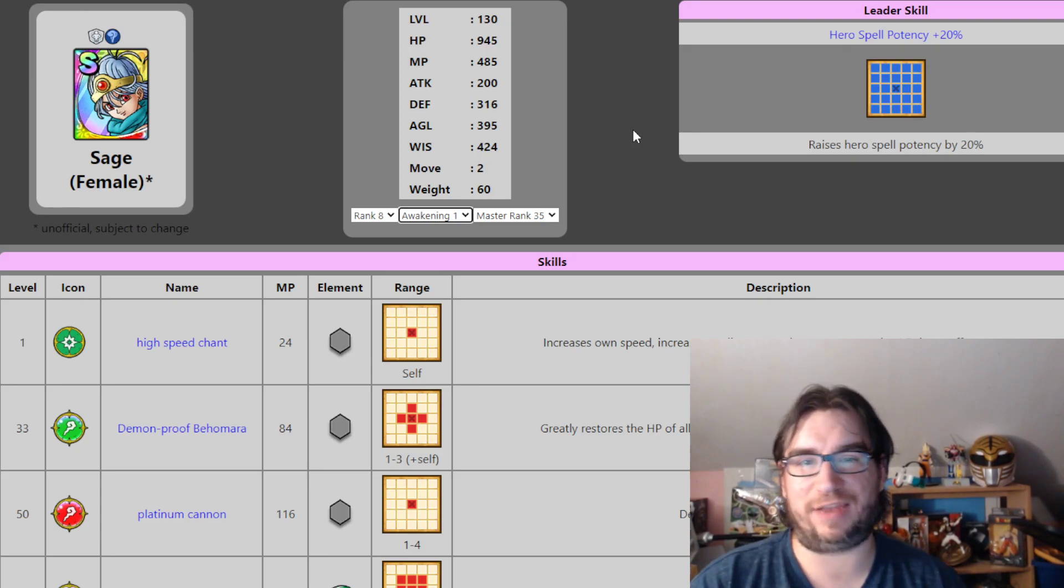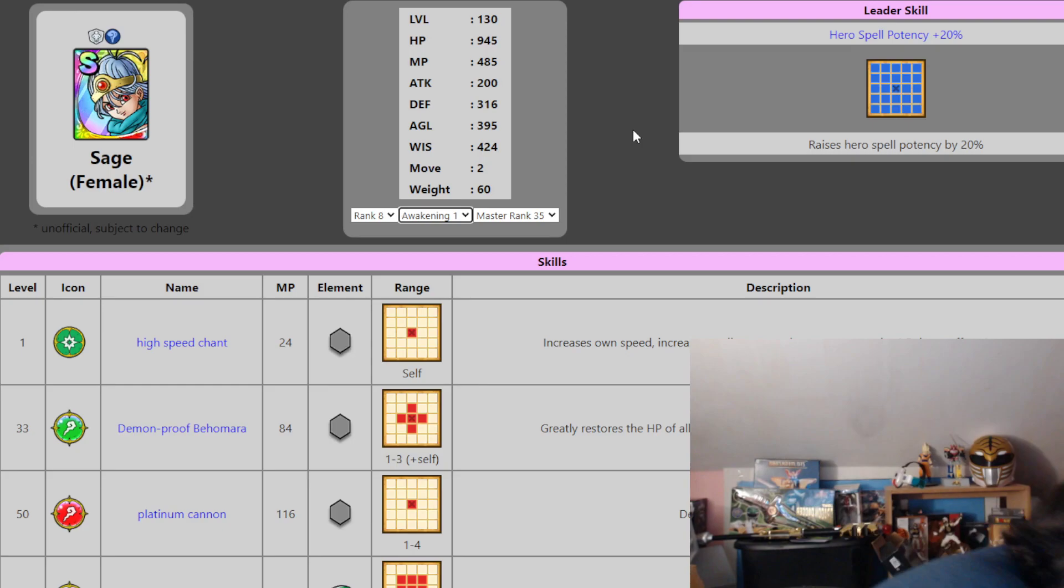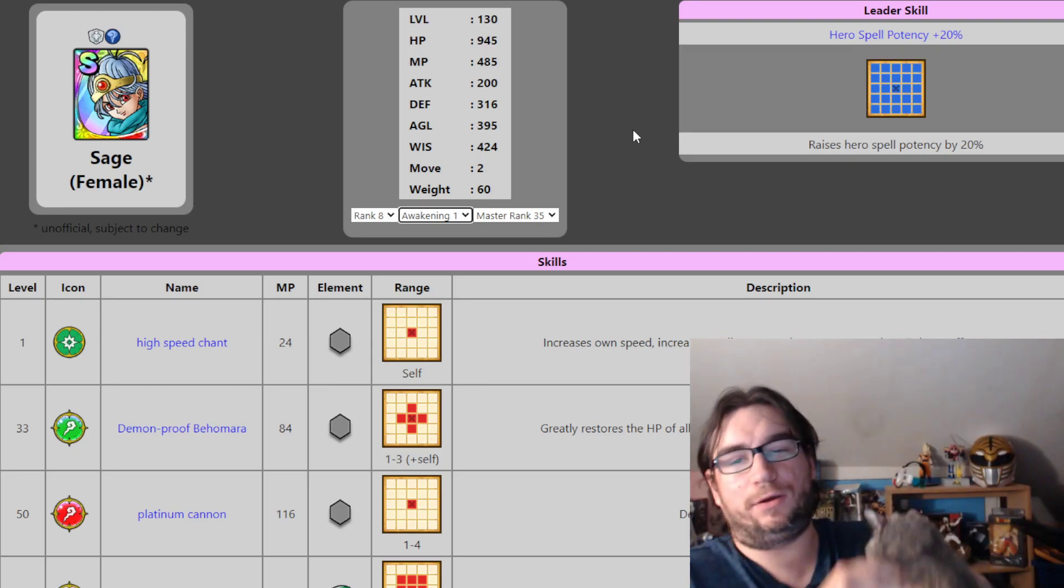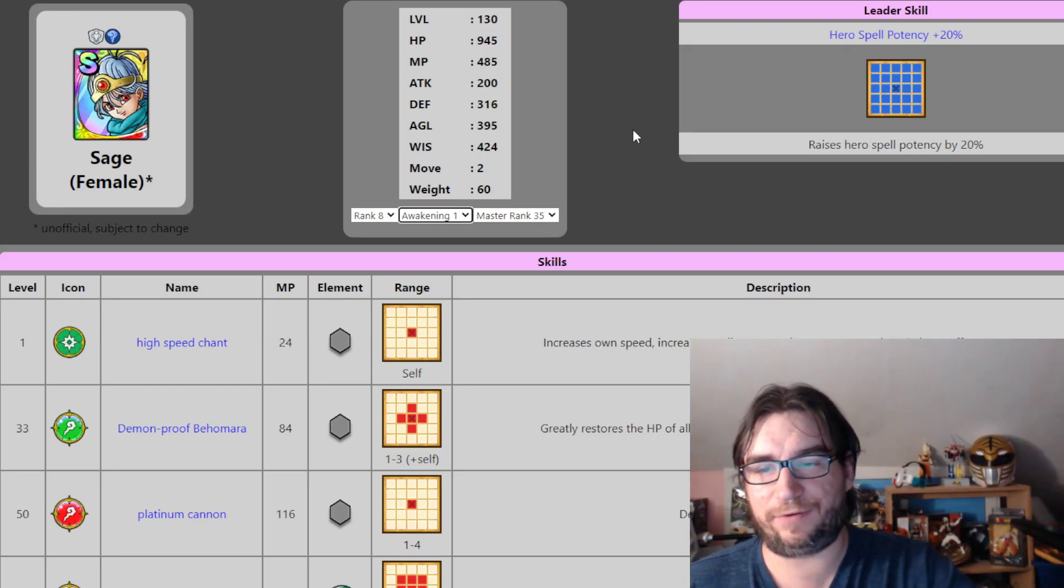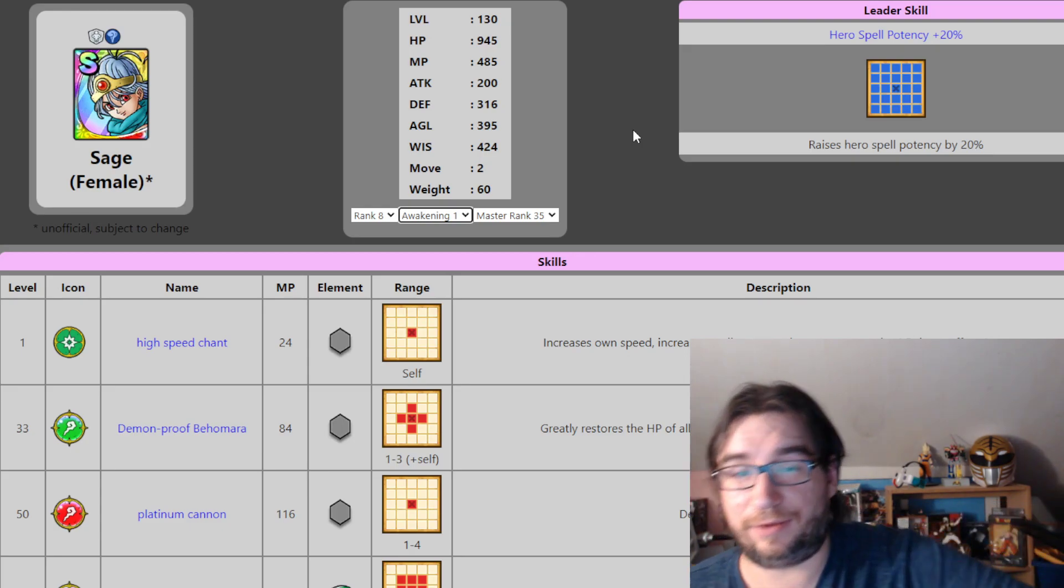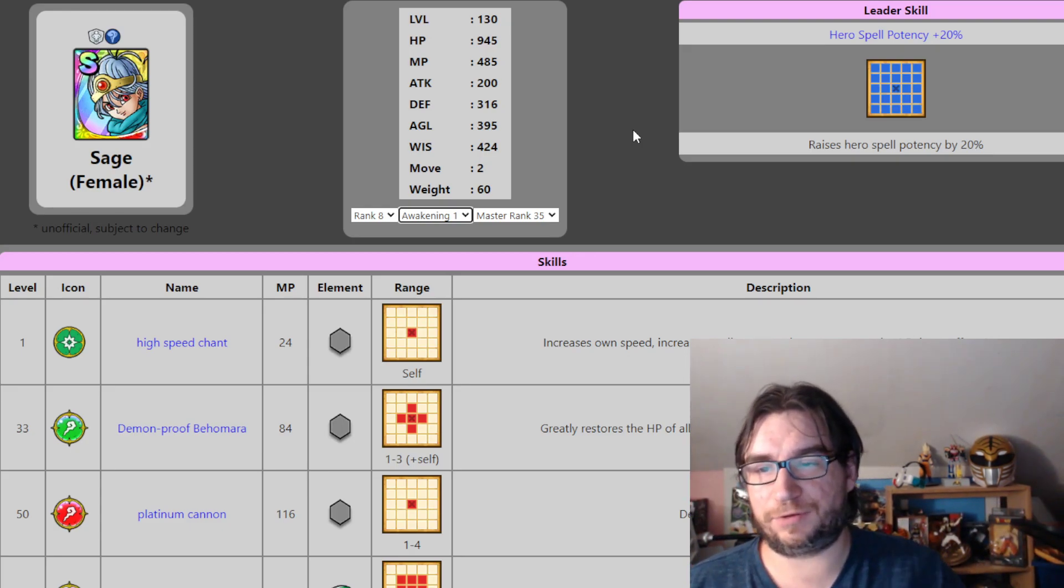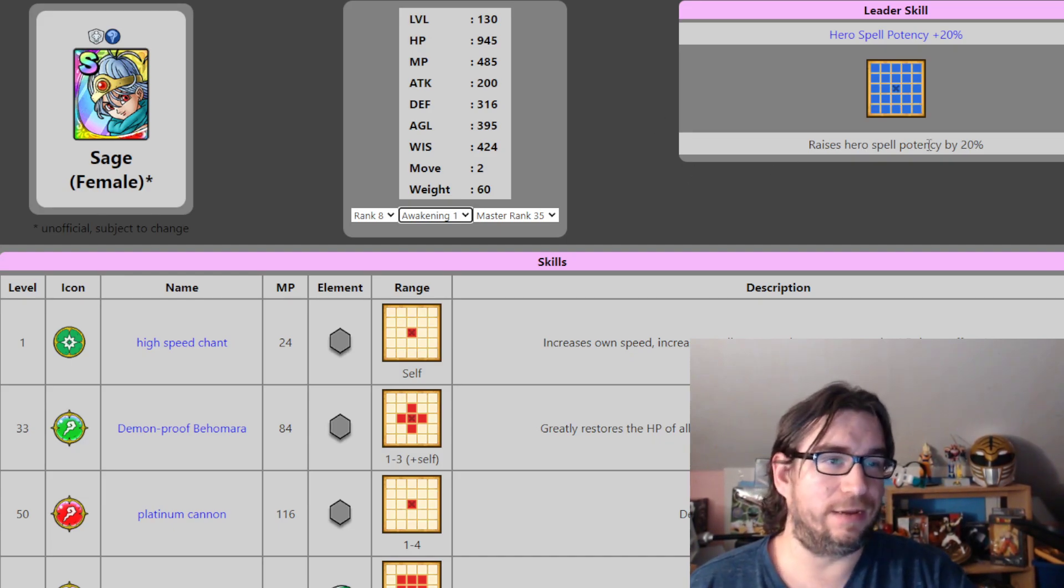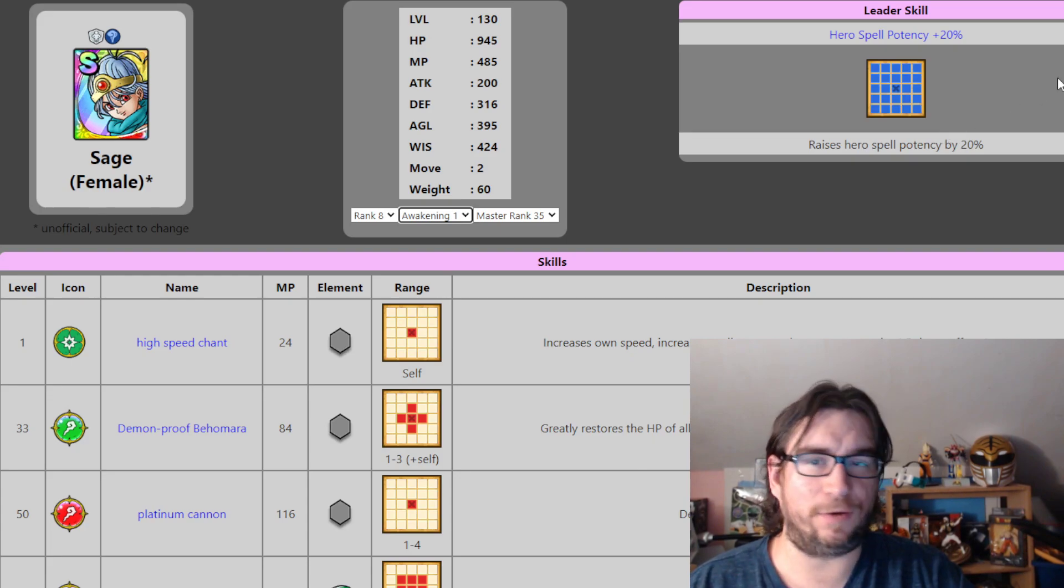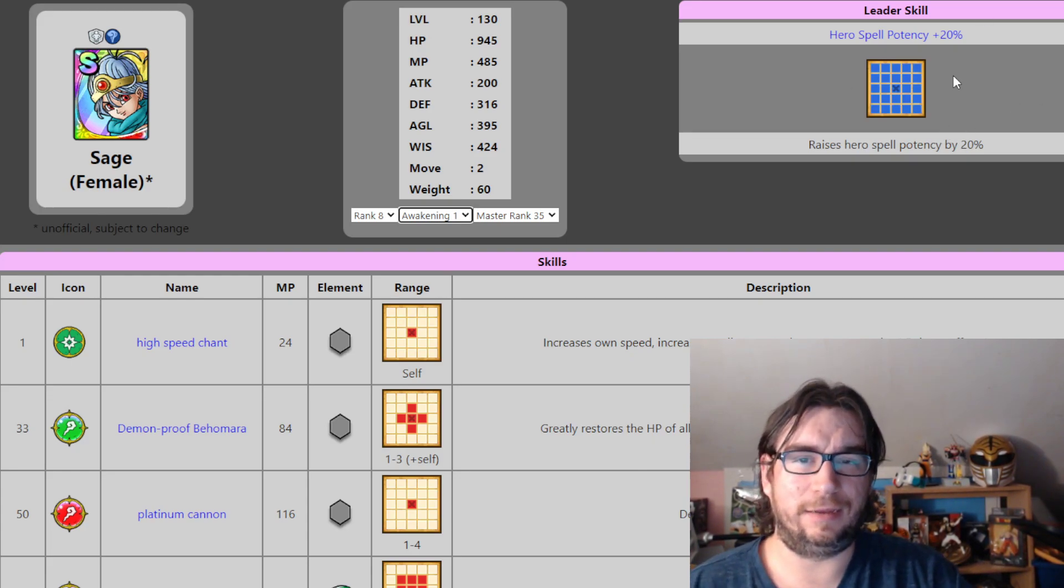Awakening 5 stats for the Sage at launch is safely whale-only territory. Because even a free-to-play player that is, in my opinion, foolish enough to chase dupes, you're going for Xenlon or Erdrick. Now, I thought that she was, oh, by the way, Leader Skill Hero Spell Potency plus 20%. Not bad.